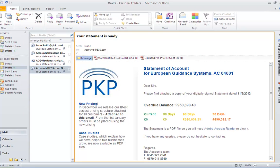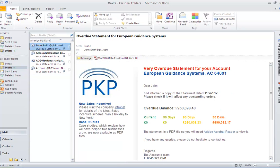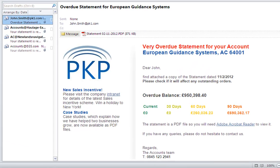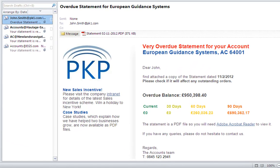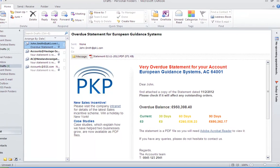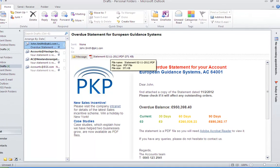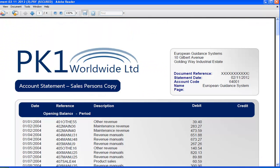At the same time as delivering my document to my client, Spindle can also send copies to other people. In this case, it's decided to send a copy to the salesperson because this particular account is overdue. So now the salesperson knows they can check if this will affect any pending orders, and they get their own version of the document here in the account statement salesperson's copy.